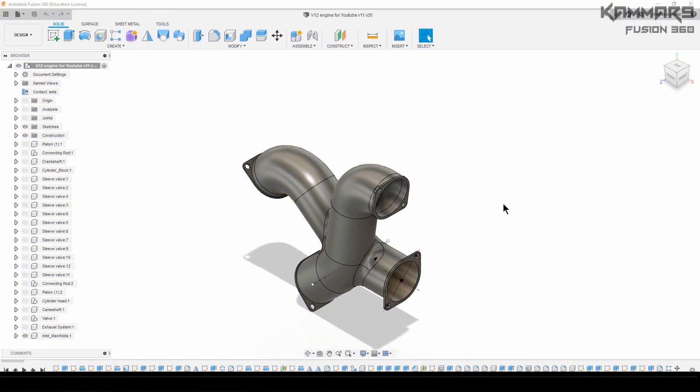Hi there and welcome to a new tutorial in Fusion 360. Here we're making the V12 engine series.